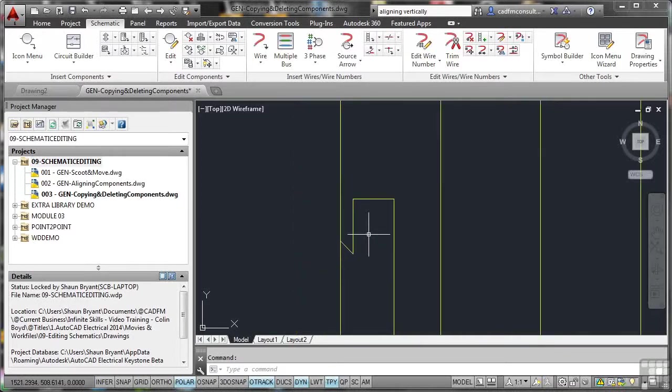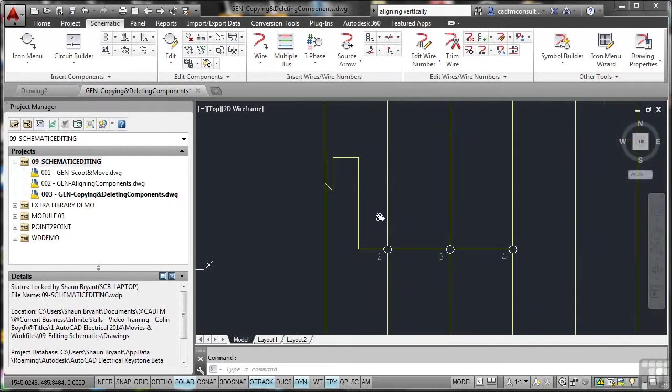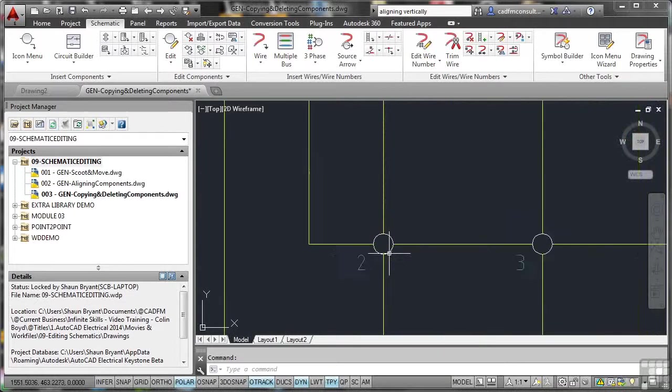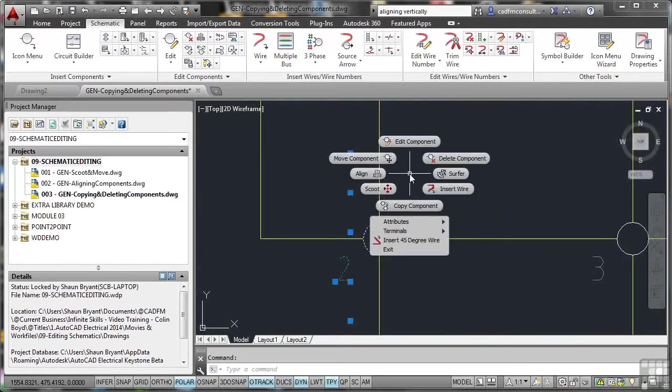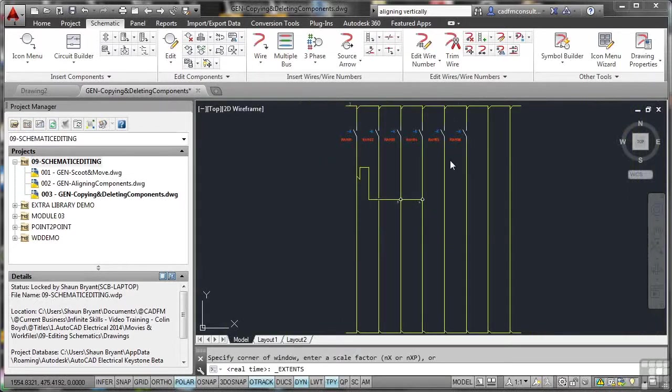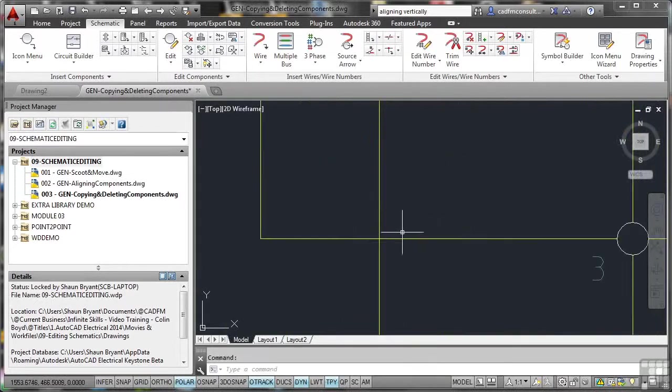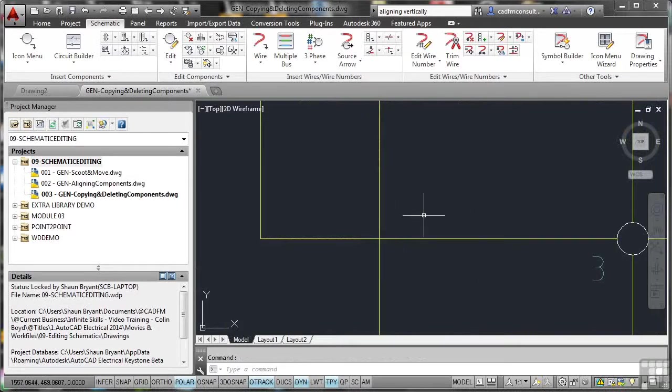You'll notice it's just connected that wire from there to there. If I zoom in on this one, let's select the component, right-click, and I want to delete the component again. So over here, delete component, and you'll notice it updates the wiring. There's one wire there, crossing that wire there. Now, I could obviously edit those wires if I wanted to. I'm not going to in this case.